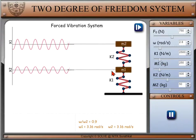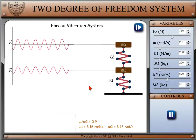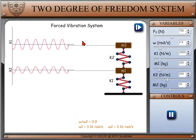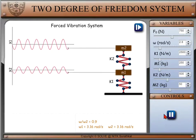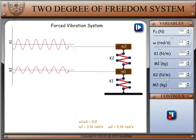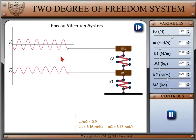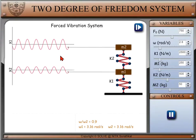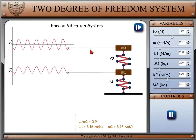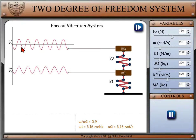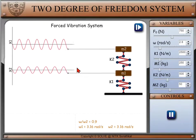In this explore phase, we have an animation section, variable section, and control section. In the animation section, we have a 2 degree of freedom system of mass and spring, and we have a graph plot of displacement x1 and x2 versus time.